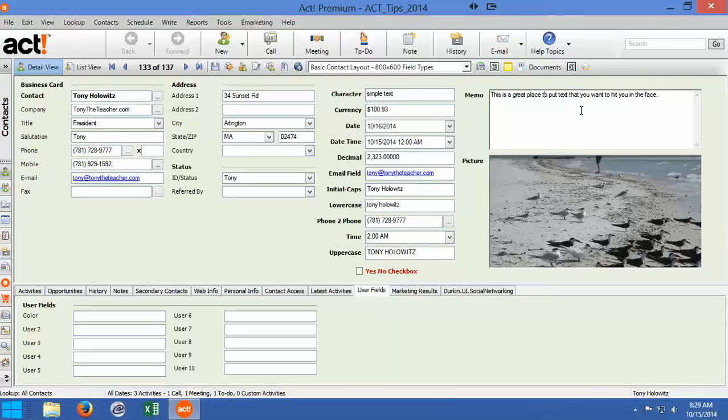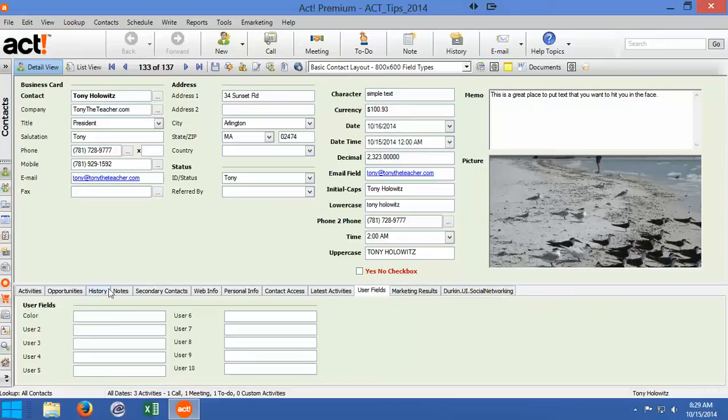Over here is a field called the memo field. And I think the memo field is a great field to be aware of. Because a lot of times when you're working with ACT and you're working with notes or history, to see the information you've got to go down to the tabs down below and click on these tabs to see certain information.